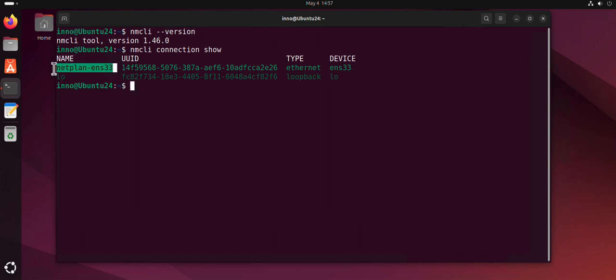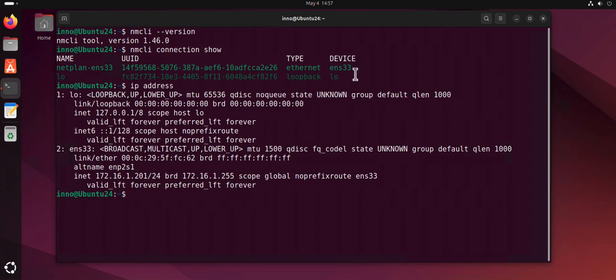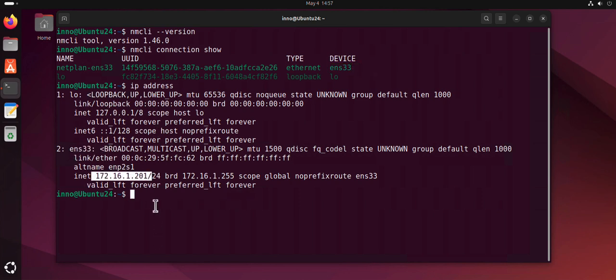If I do ip address, this is the device - this is the active one. So this is the one we need to set a static or manual IP address for.